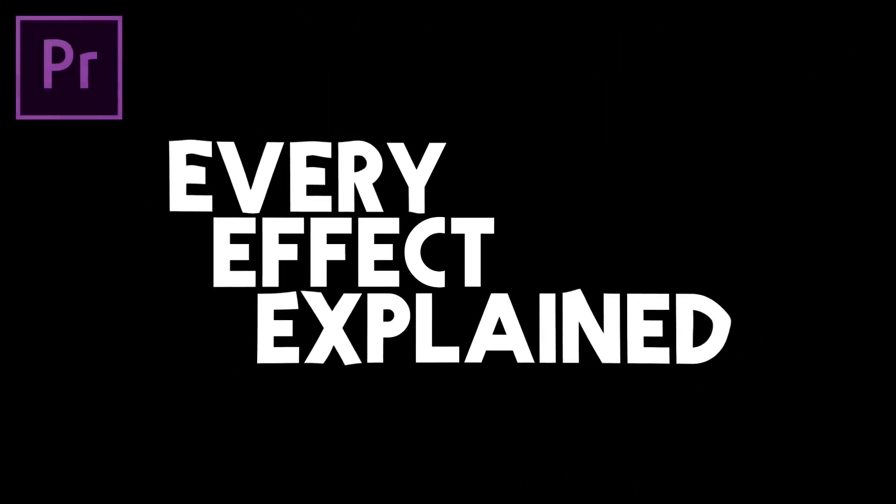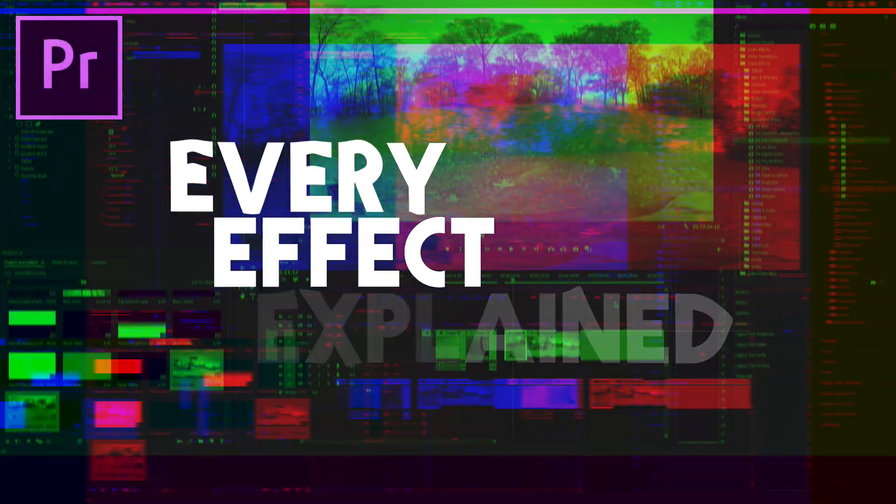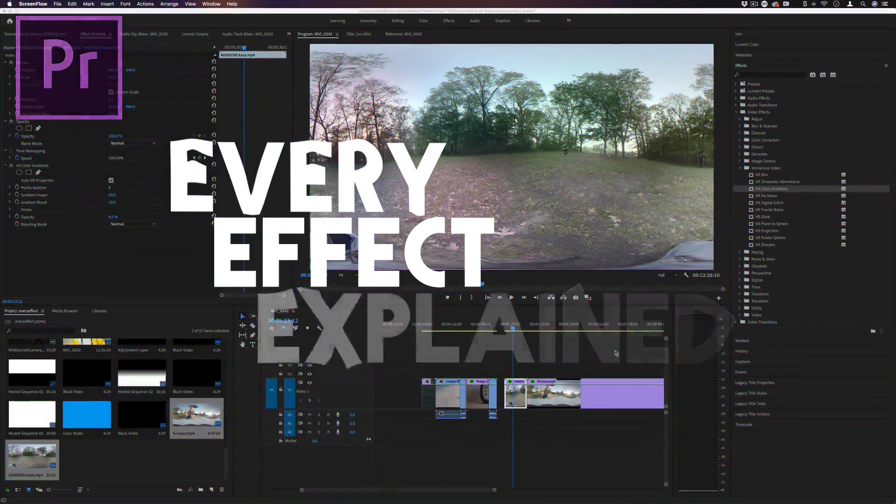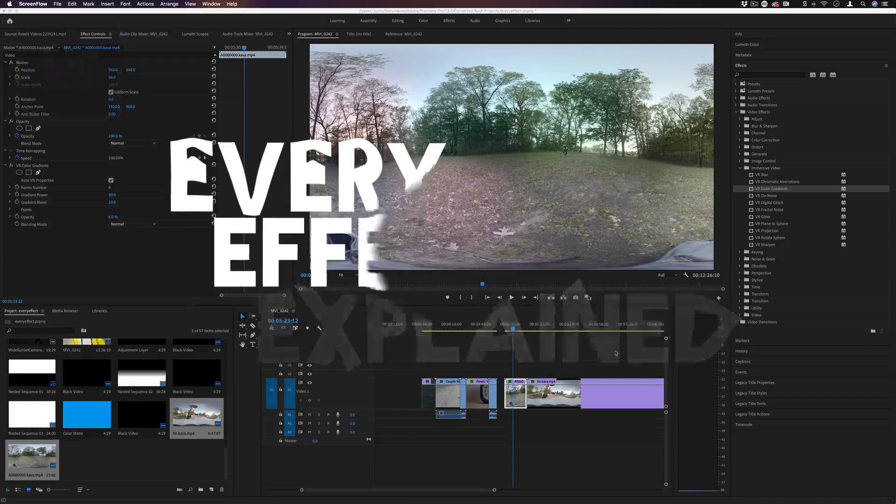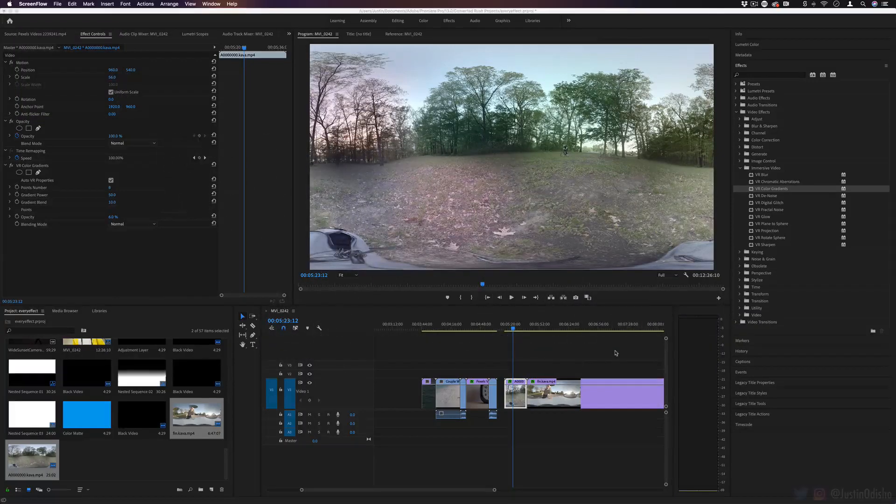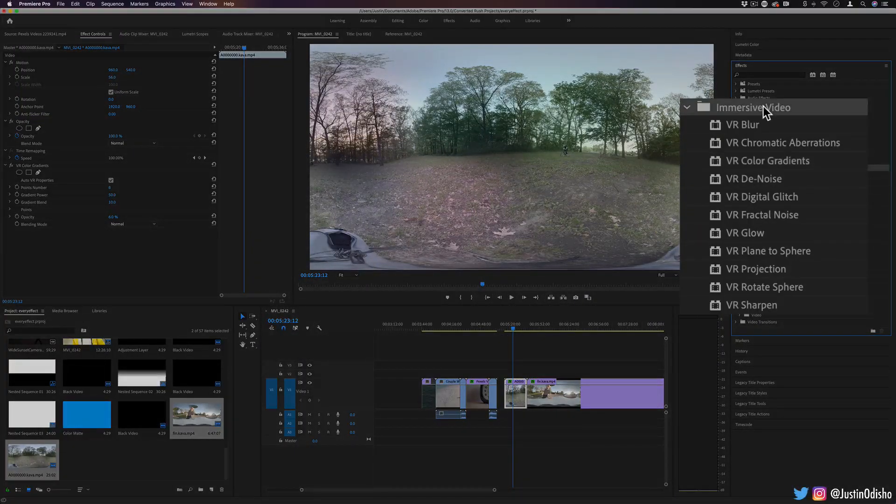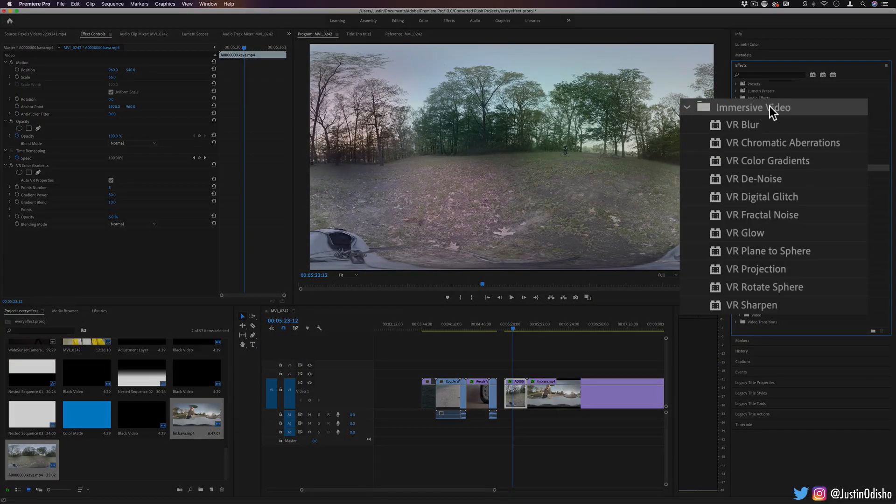Hi everyone, my name is Justin Odisho and welcome back to another episode of Every Effect in Adobe Premiere Pro Explained. Today we're taking a look at the Immersive Video Effects folder.